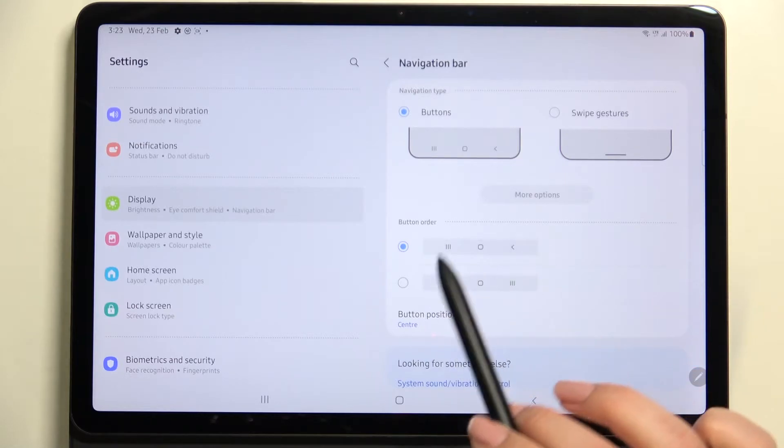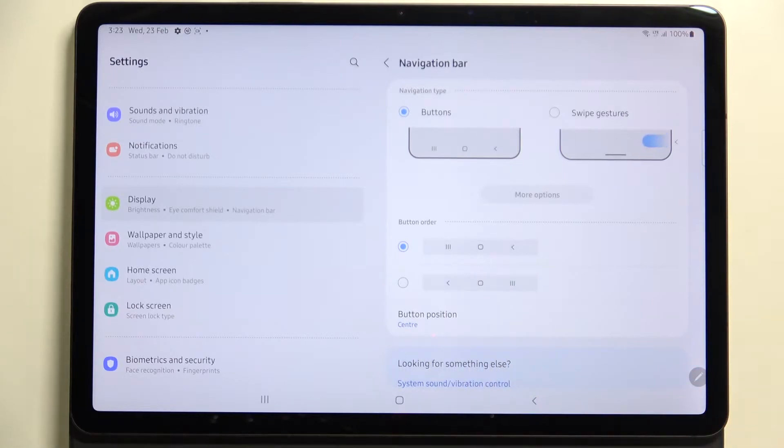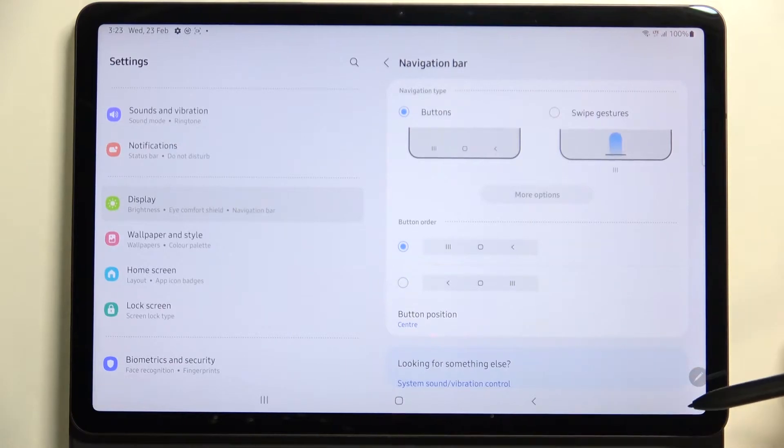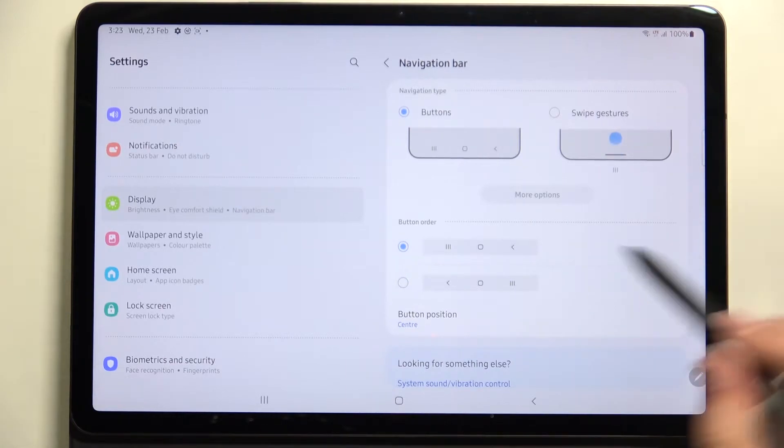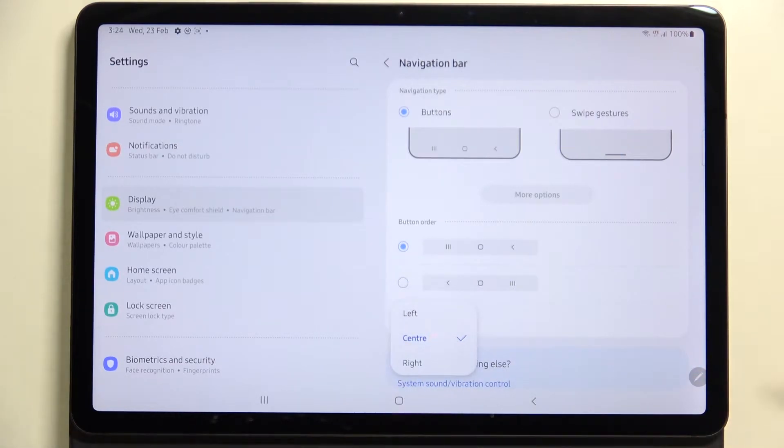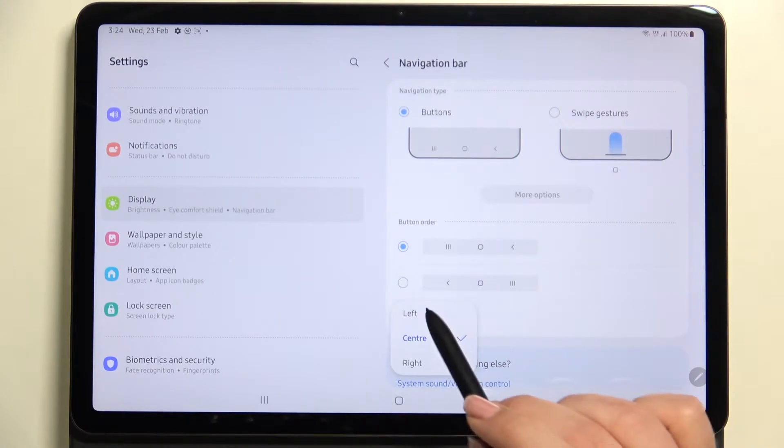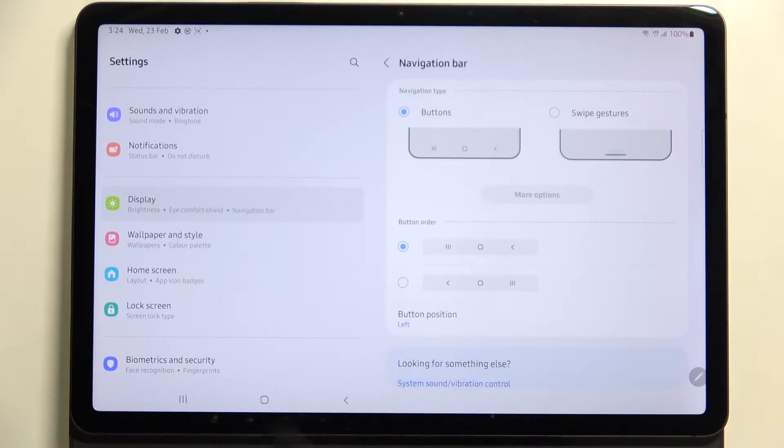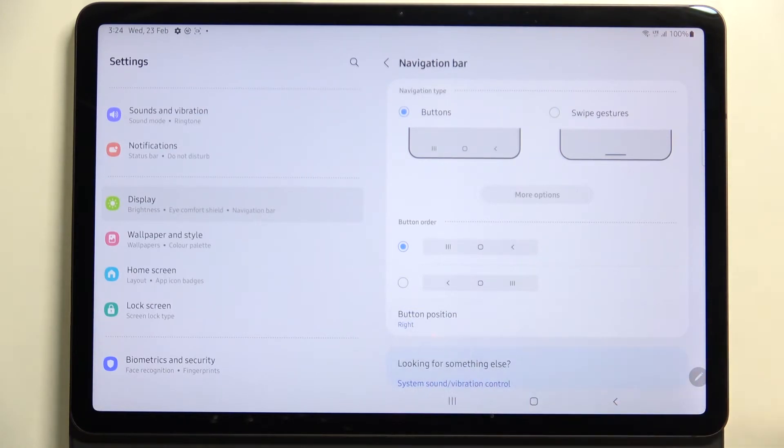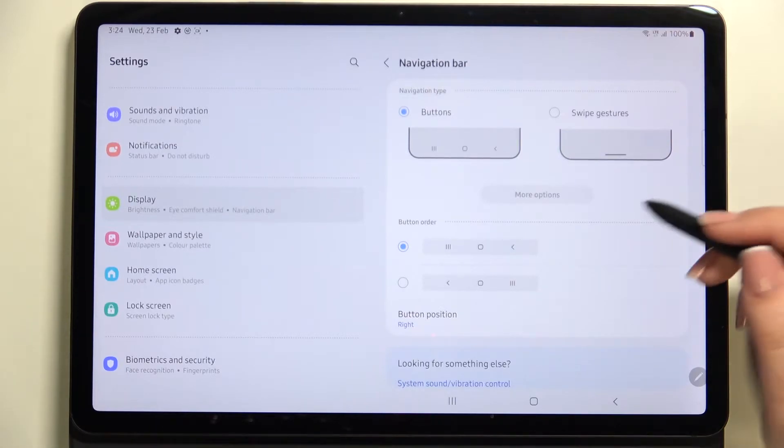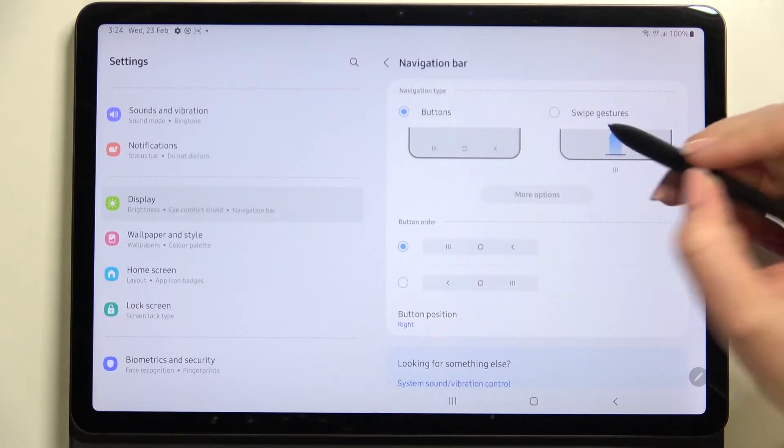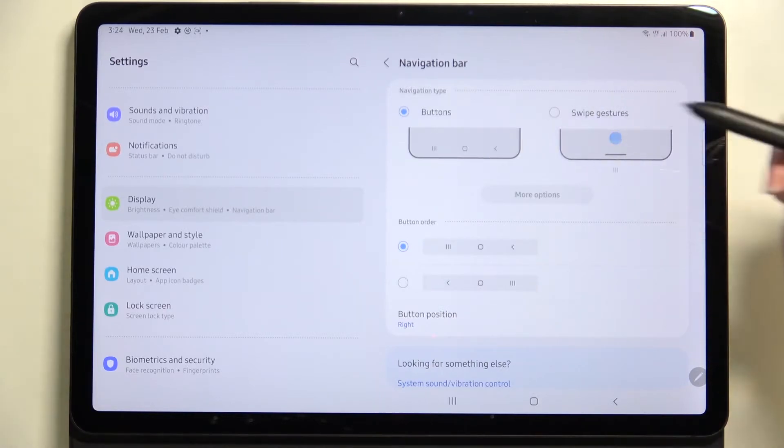the back and the recent buttons by picking a proper option here. You've also got the button position so you can place them on the center of the screen, on the left, or on the right, depending on how you're using your tablet. But let me show you how to pick the swipe gestures.